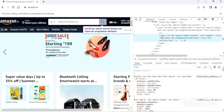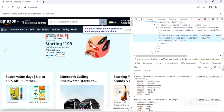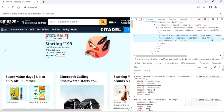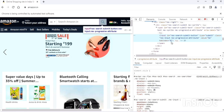If we inspect this search button, we can see the input tag. Inside that we have something called id equal to 'nav-search-submit-button', type equal to 'submit', class equal to some value, value equal to 'go', and tabindex equal to zero. All these are attributes — id, type, class, value, and tabindex are all attributes of this search button.